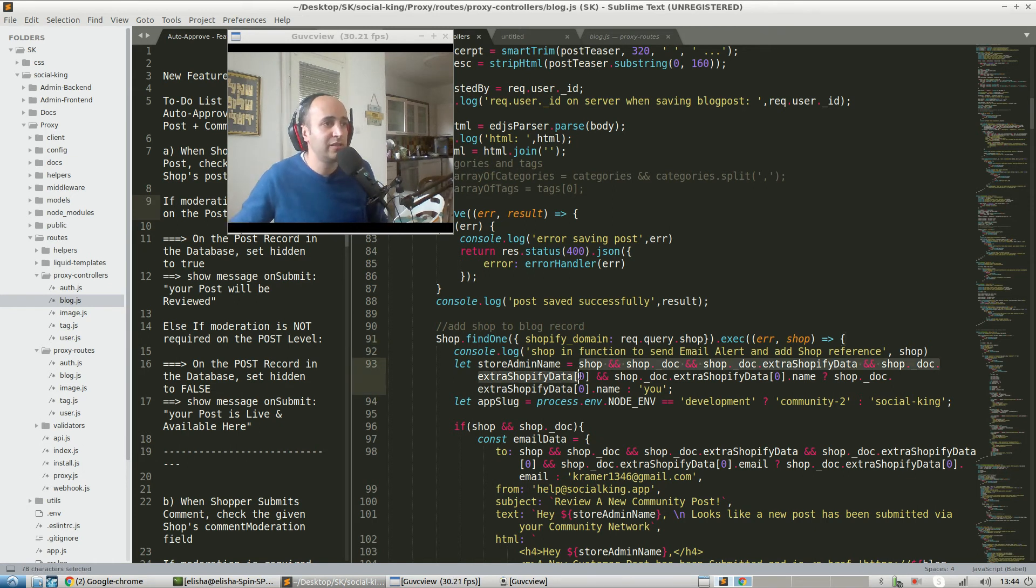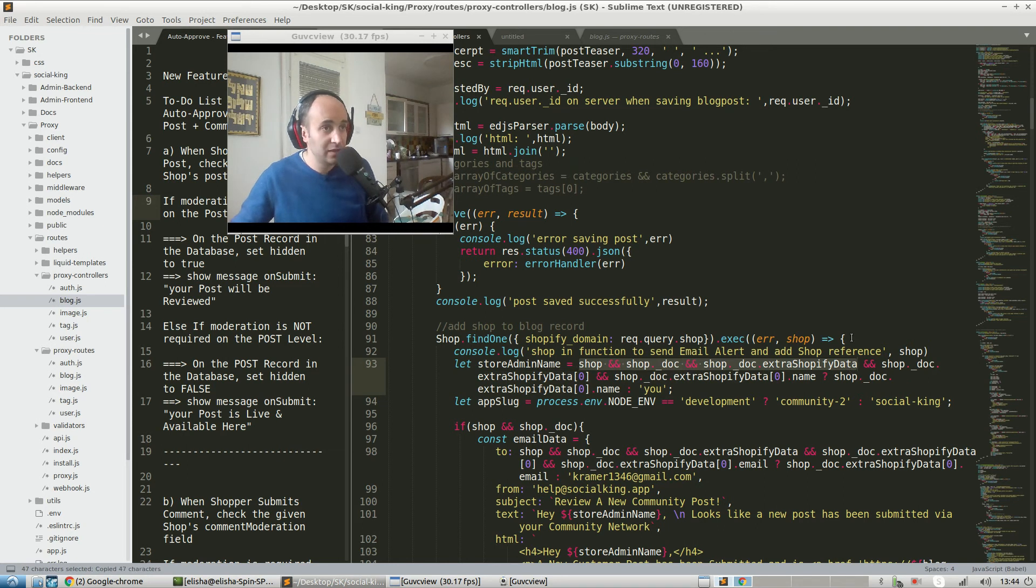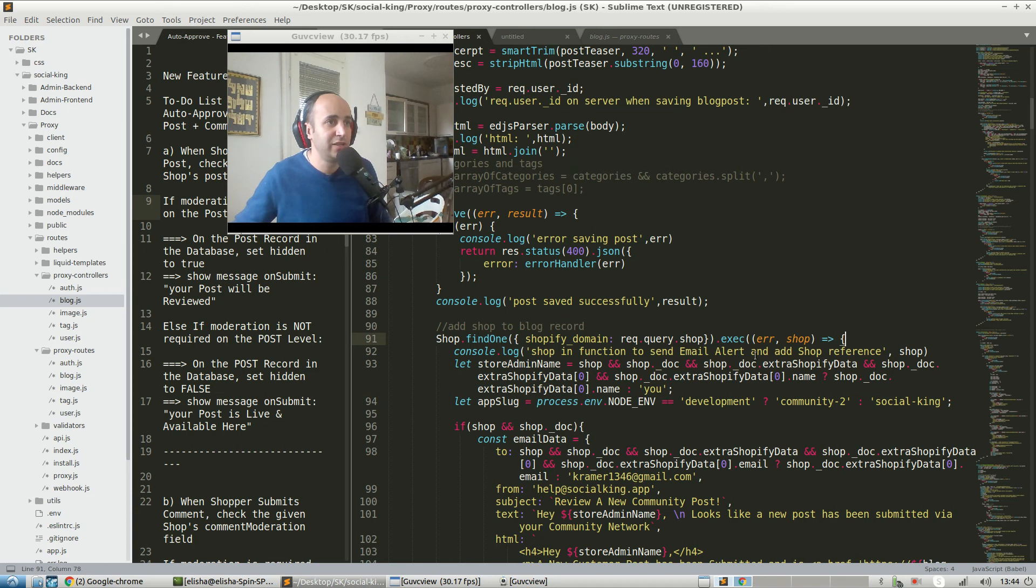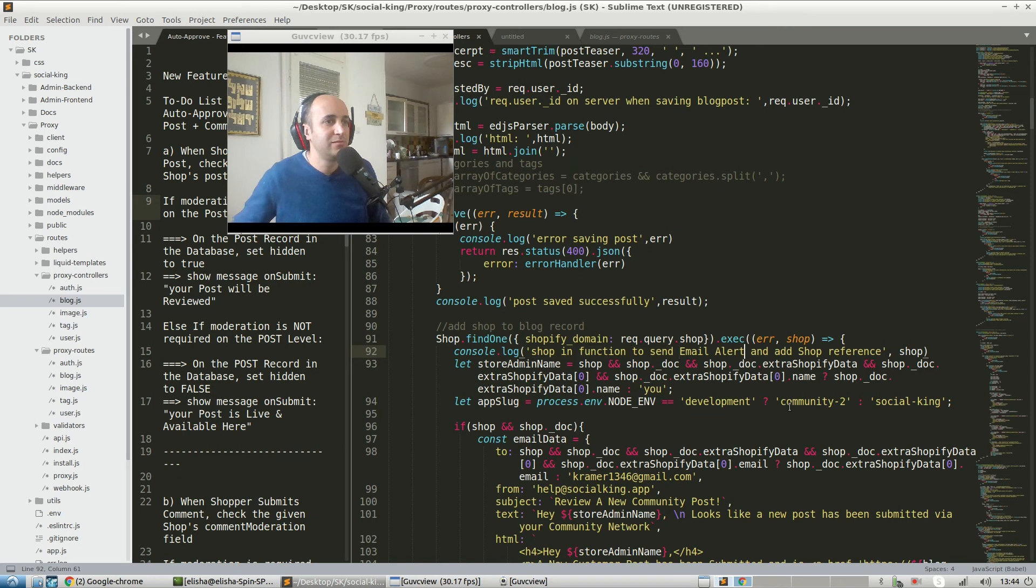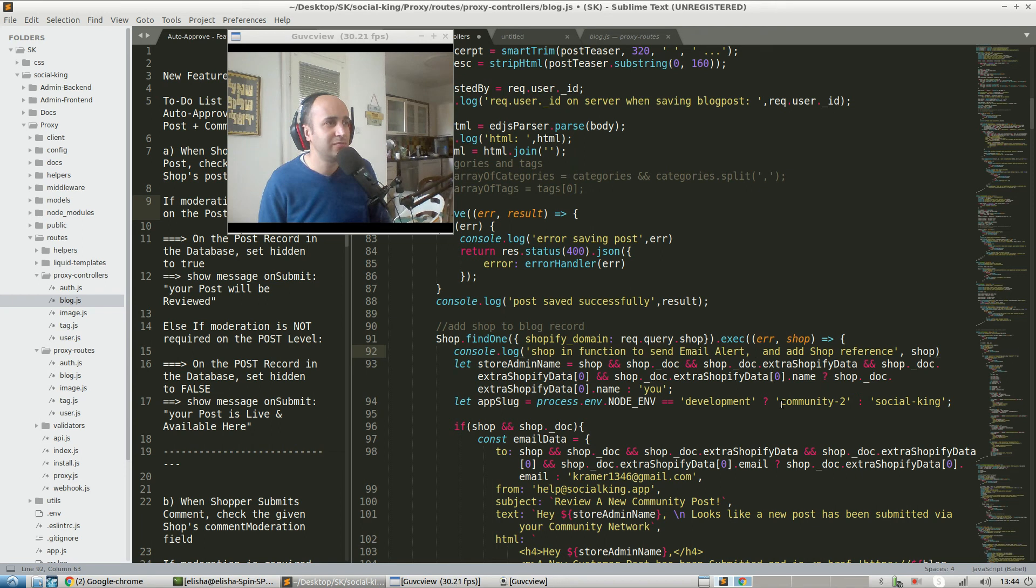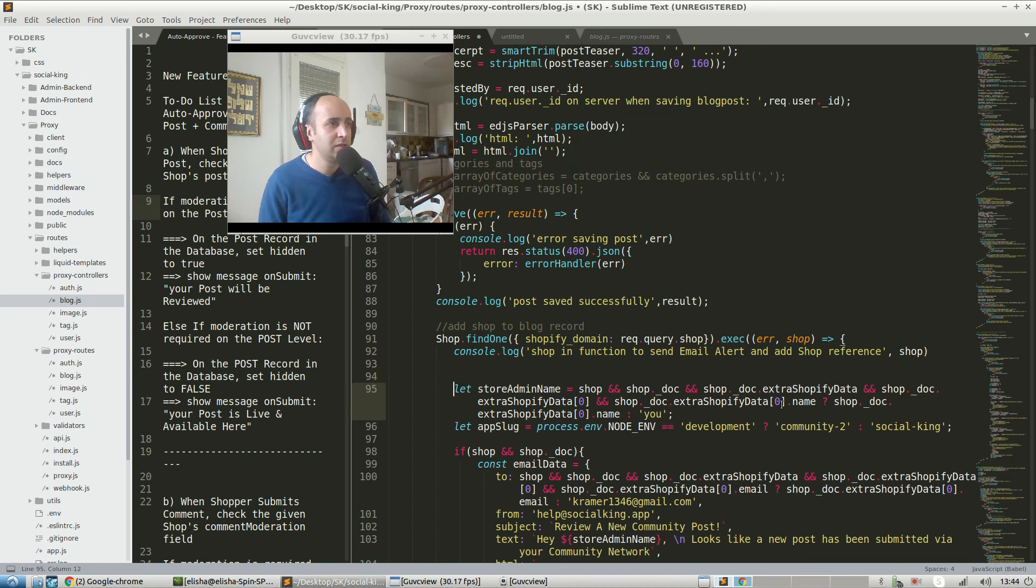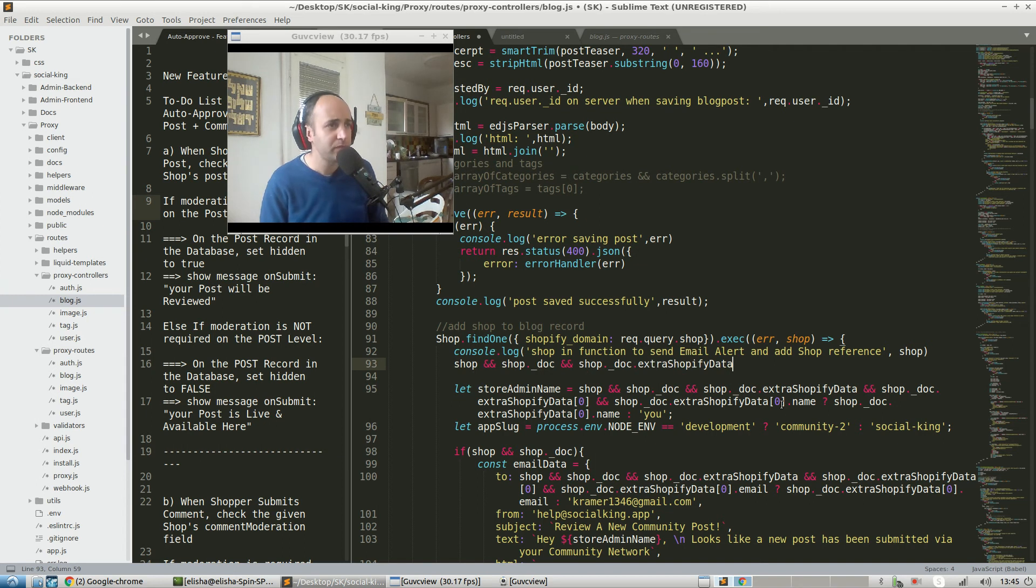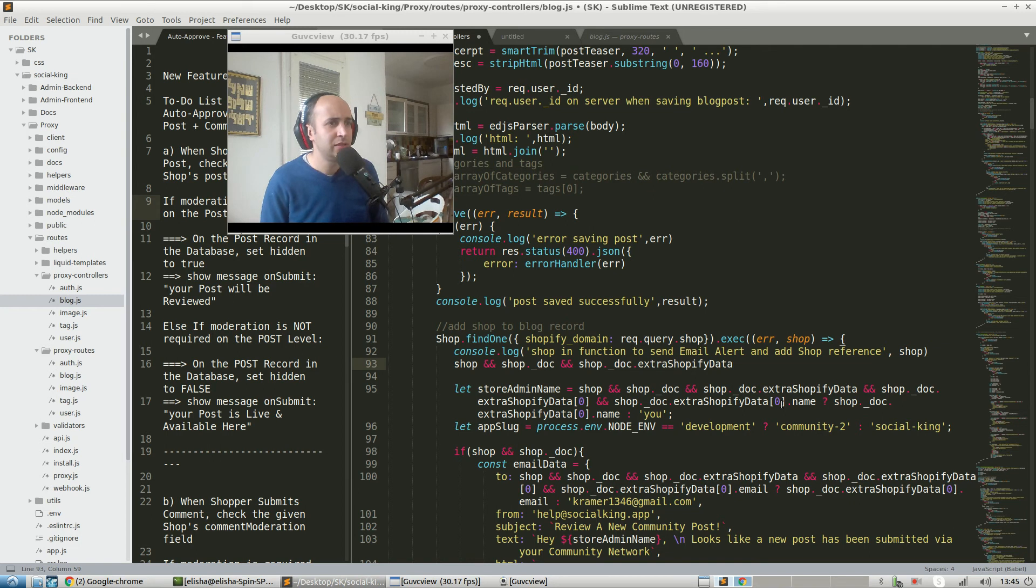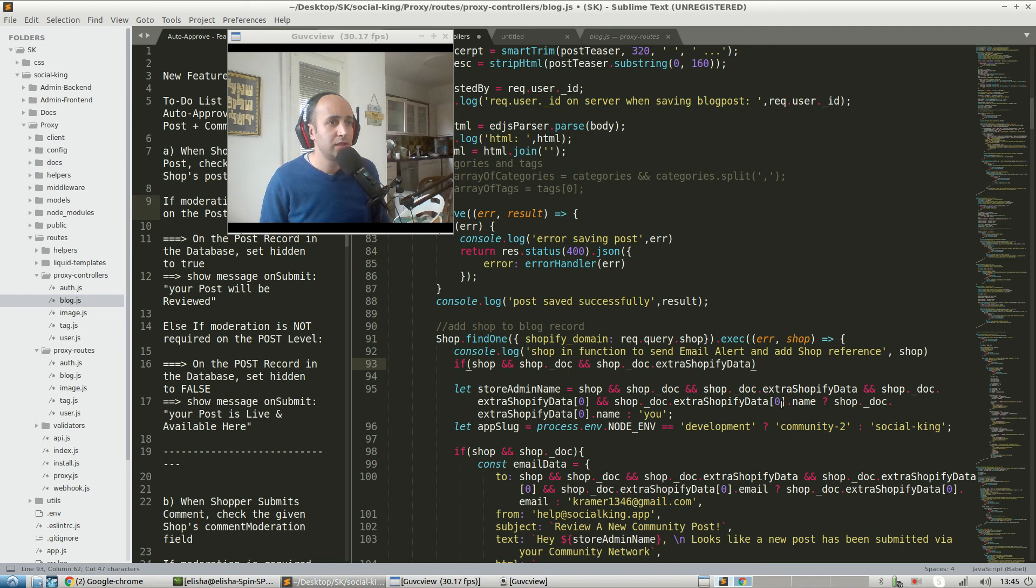Mongo also has this really weird thing with shop._doc. We actually need to do this test too. Let's go ahead and check that - send email alert and add shop reference. This is kind of descriptive. We have the shop here; ideally the shop should be somewhere else but whatever.